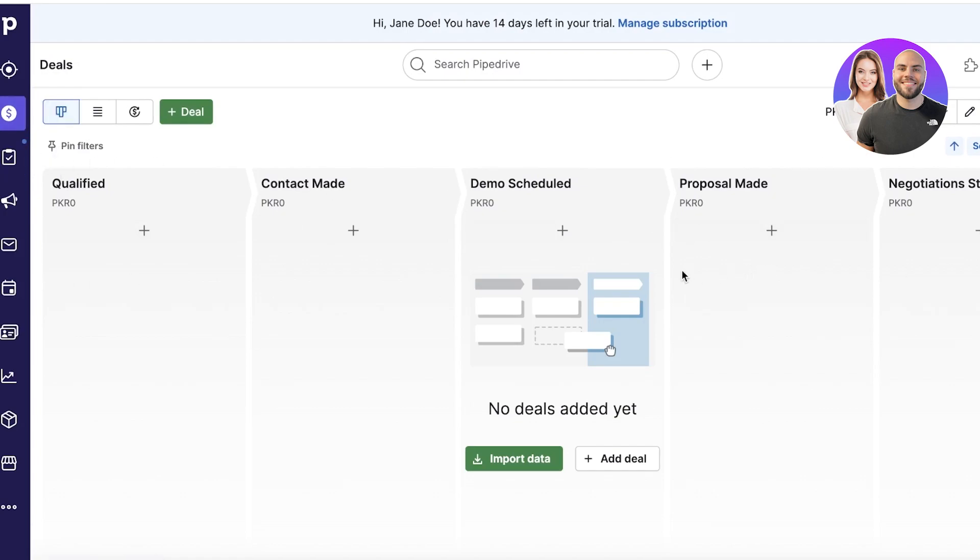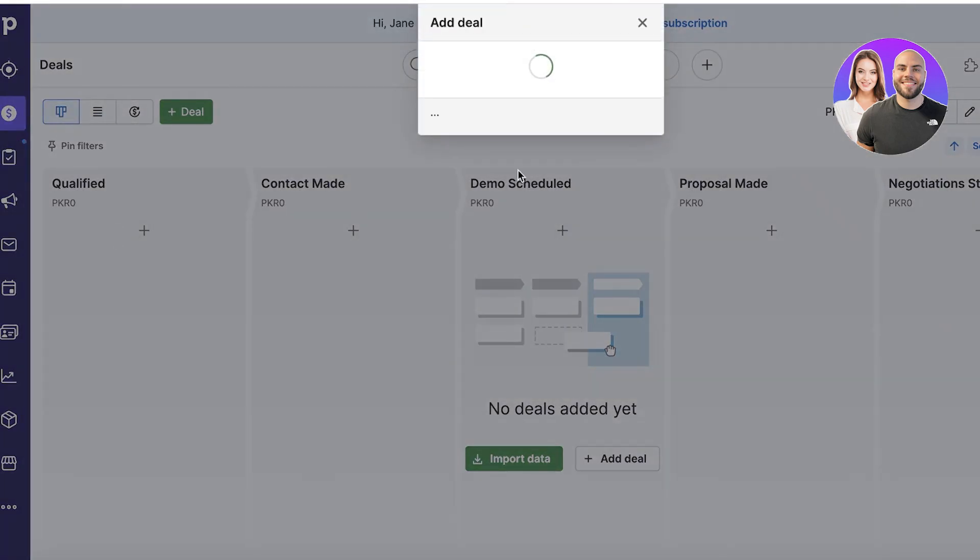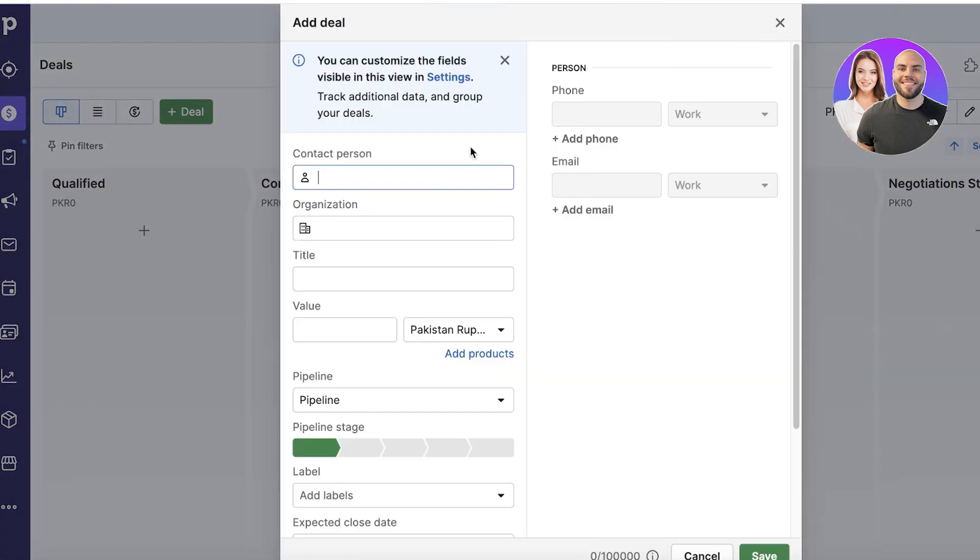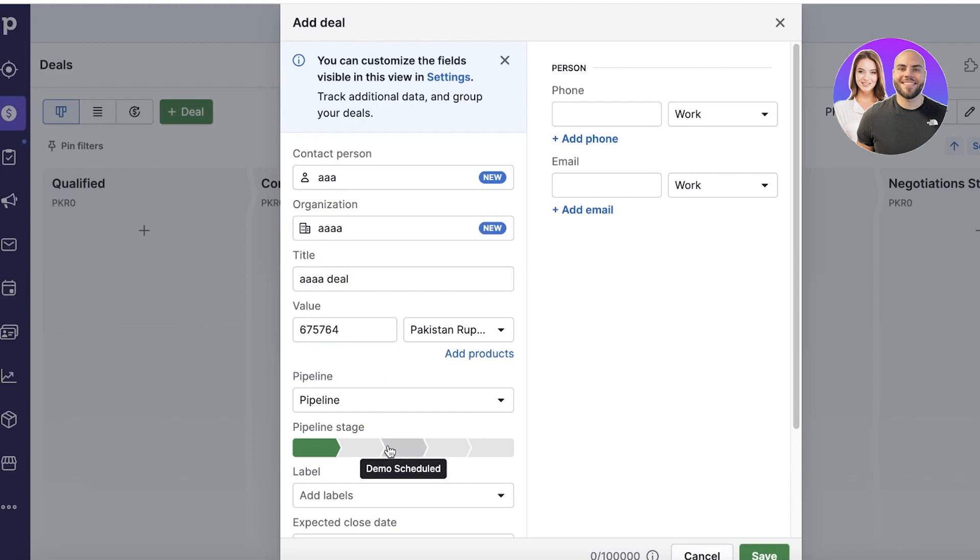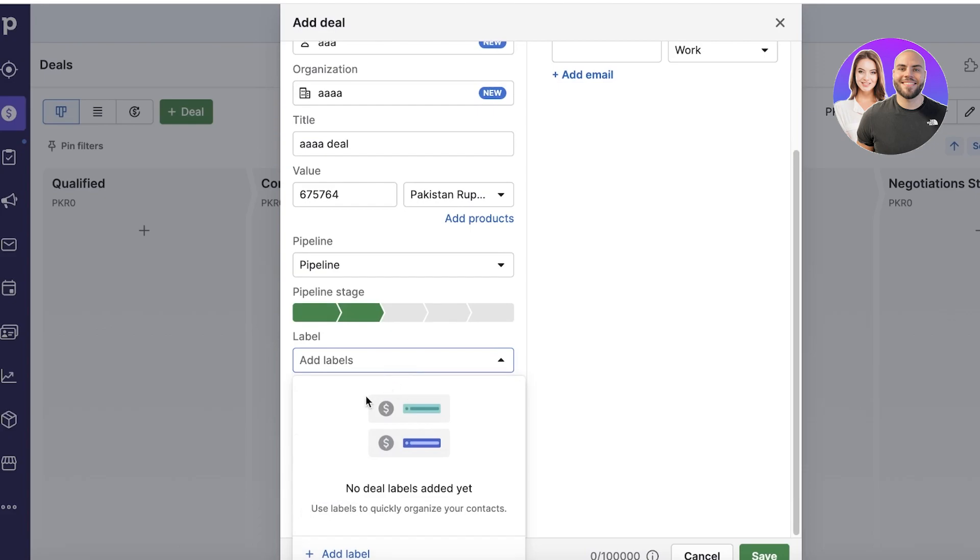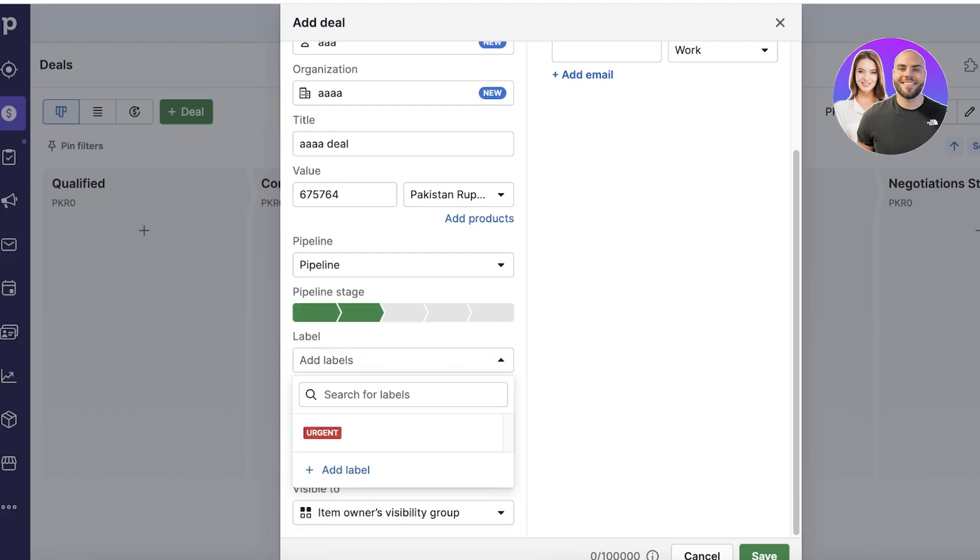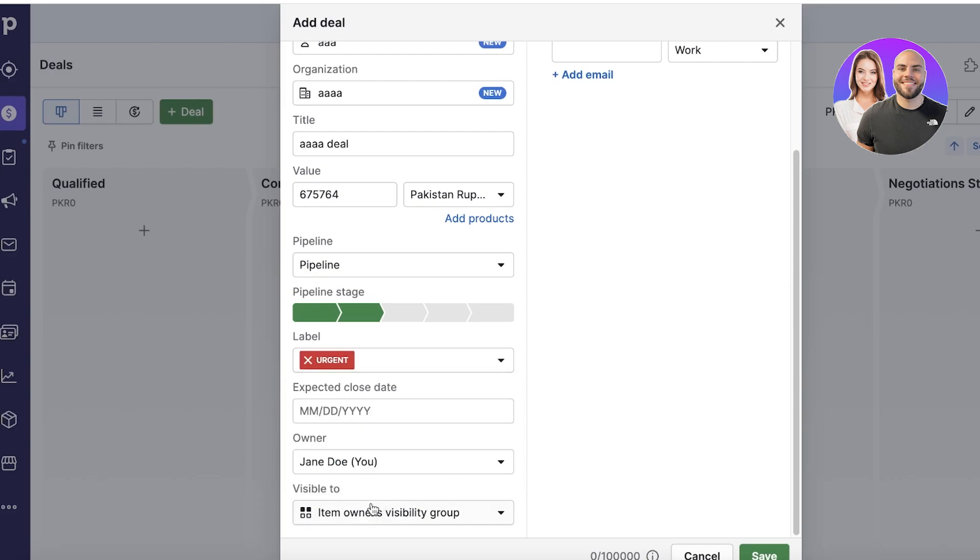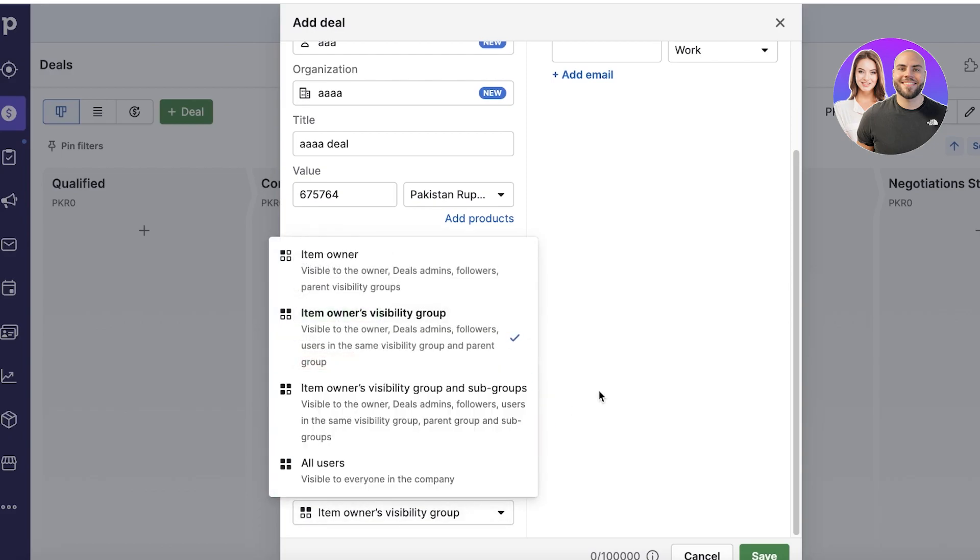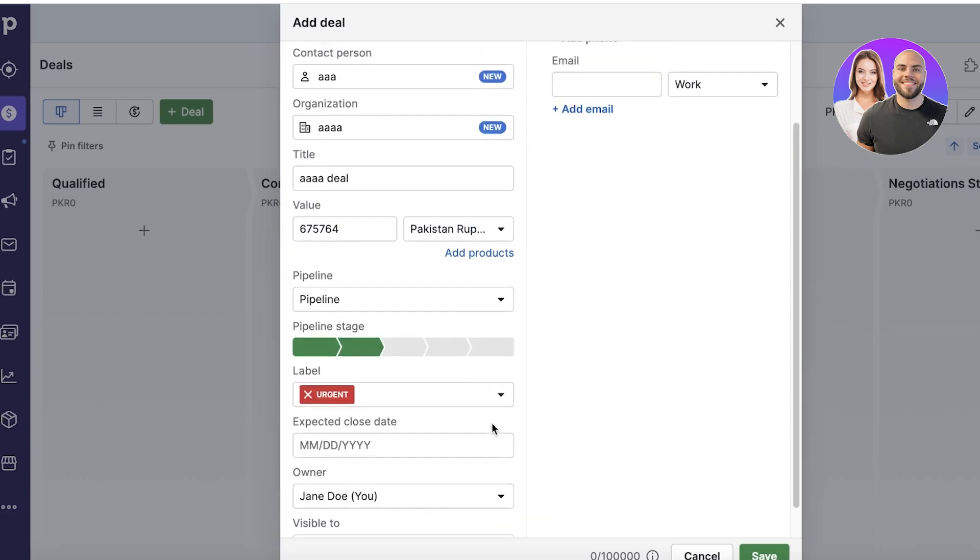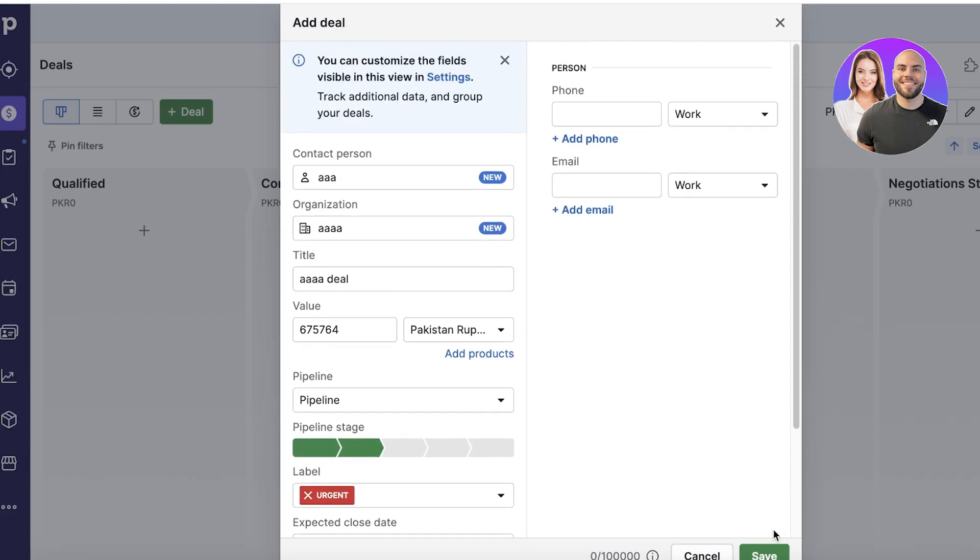Now if I want to maybe build an automation based upon the deals that I have or the statuses of any deal, so let's say I add a deal and I'll add an organization, add a deal value like this. We have the pipeline. Let's say this is Contact Made. I'll add a label. Let's say the label is Urgent like this. And then below that, I can also add whether or not this item would be visible to everyone in our workspace.